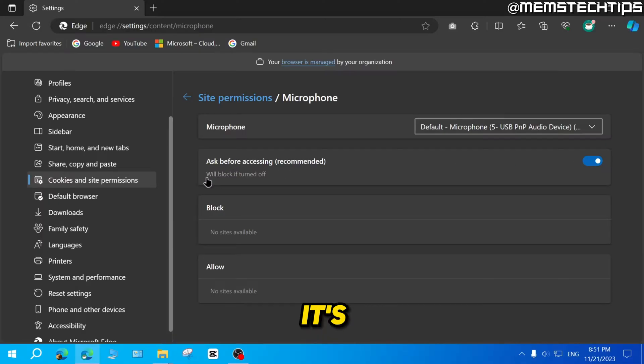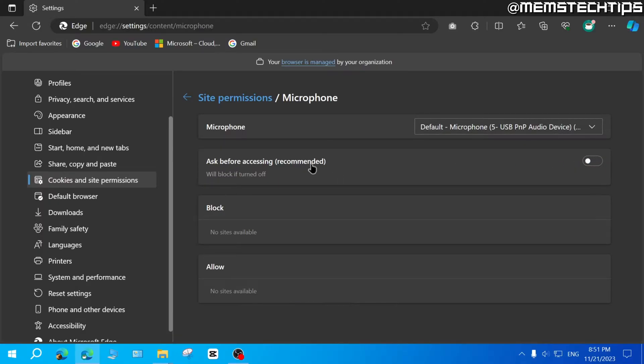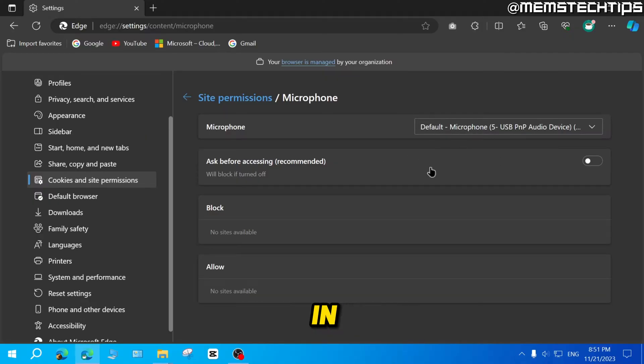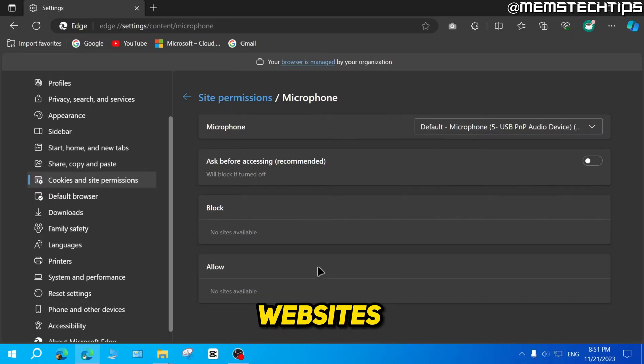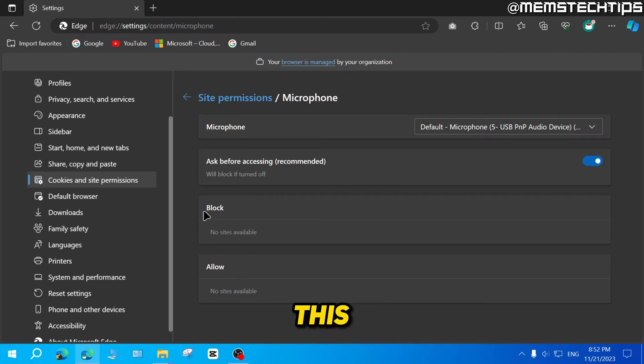If it's turned off, it will block your microphone completely. Your microphone will be disabled in Microsoft Edge across all websites. So if you want to use your microphone, you need to enable this.